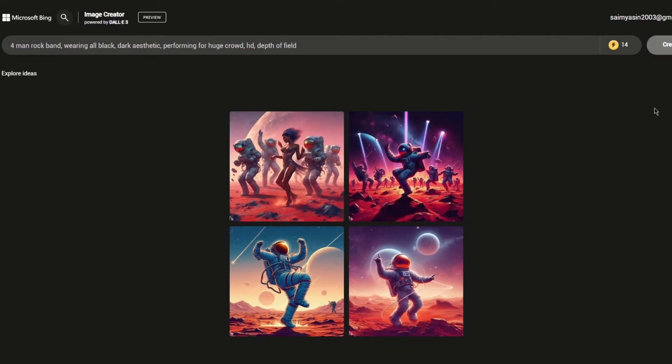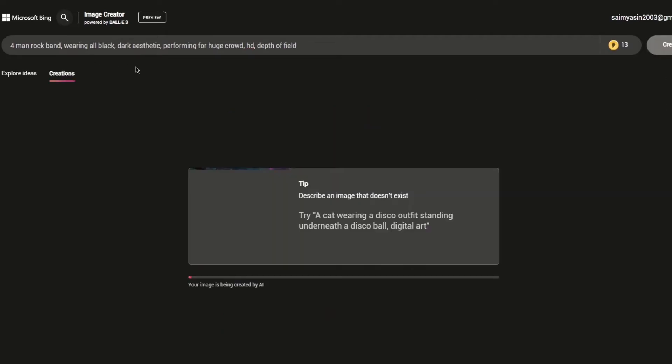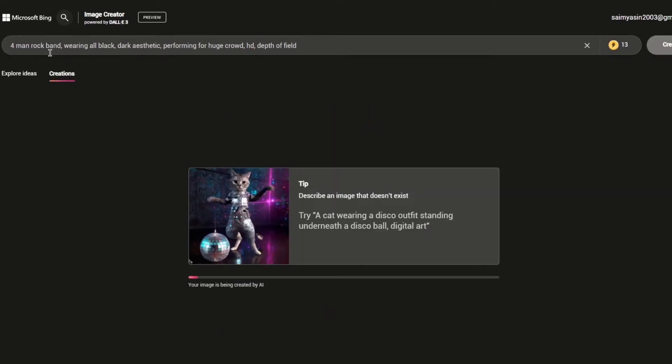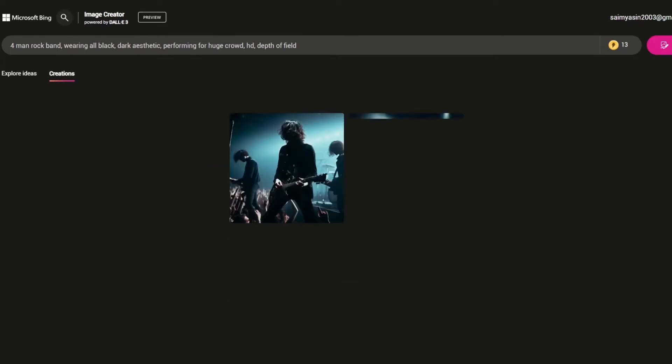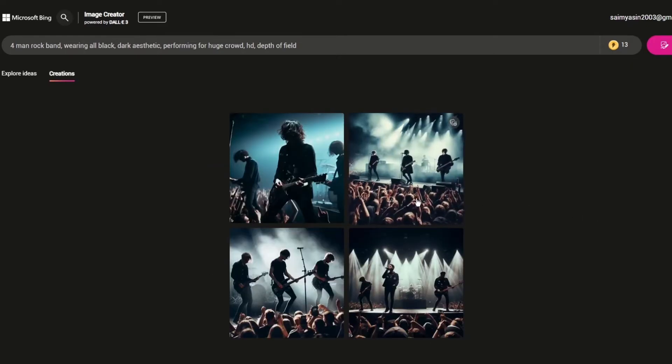We're going to click on Create. Four man rock band wearing all black, dark aesthetic, performing for huge crowd, HD, depth of field. These are basically prompts that you enter with commas. Your image is being created by AI so we're just going to wait it out.